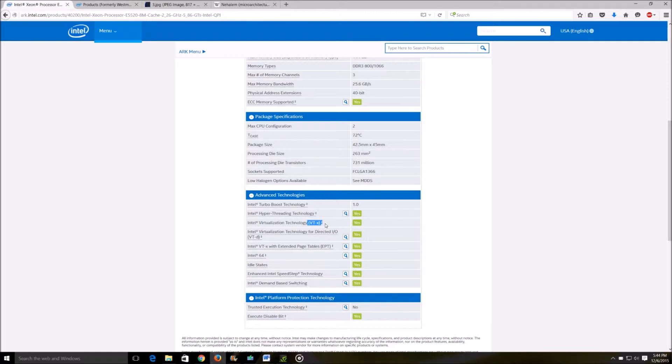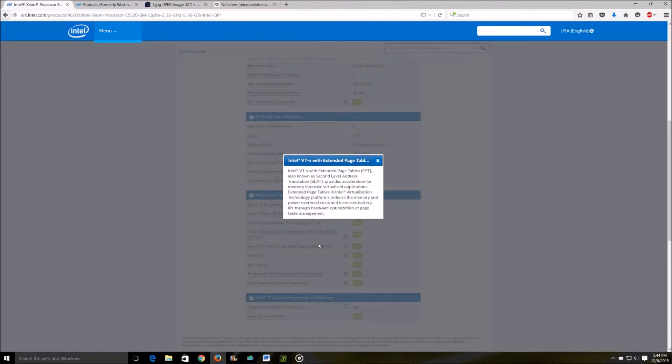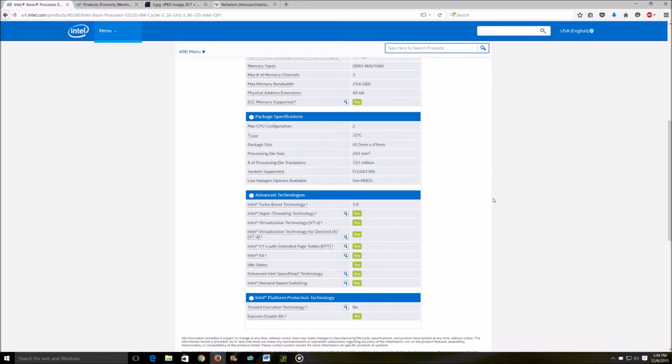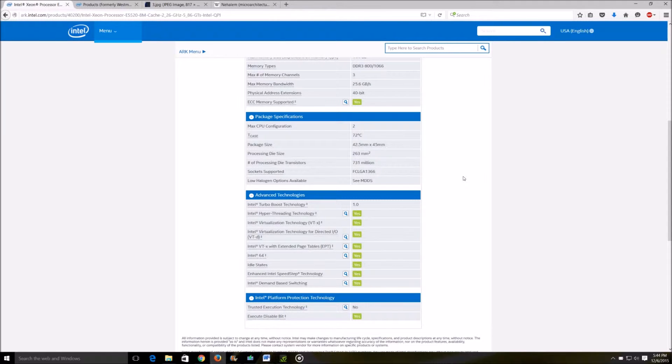For virtualization purposes, this processor should work with the latest versions of ESXi or KVM or whichever hypervisors you're planning to use. You might want to check out the website for ESXi just to make sure that this processor is supported.